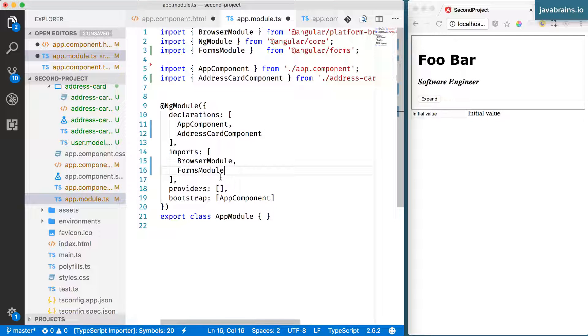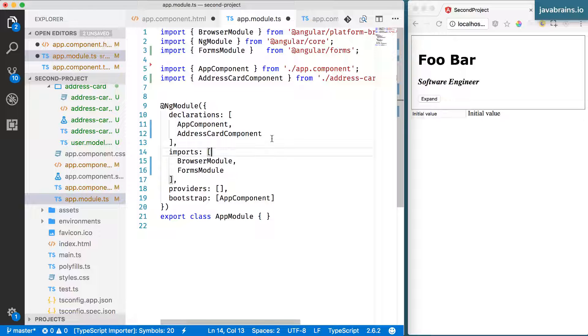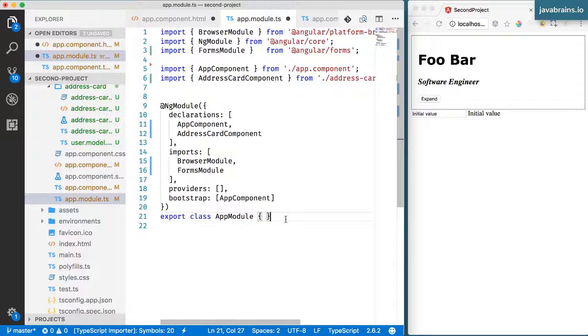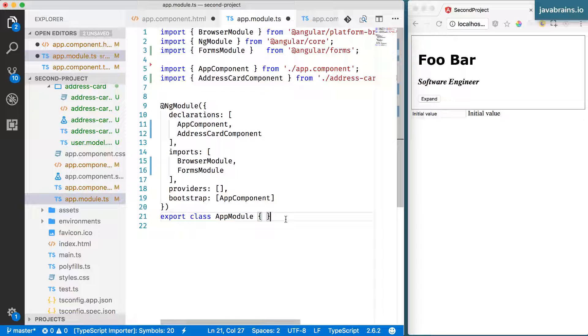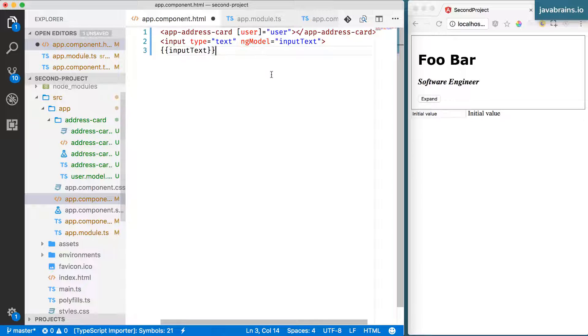Essentially, FormsModule is an out-of-the-box module that comes with Angular, but it doesn't get included in the Angular CLI project that's generated because not everybody really needs forms. So if you need to use the form feature of Angular, you need to import the FormsModule in your application module. Again, don't worry too much about the details, we'll cover modules and imports in a subsequent unit. But this is required for us to use the ng-model directive.